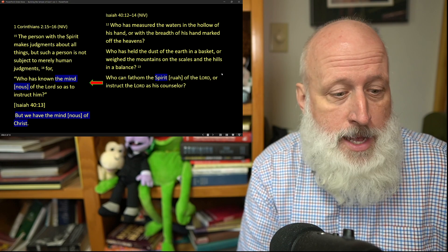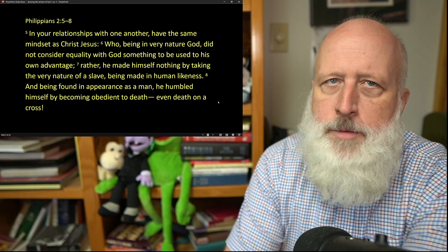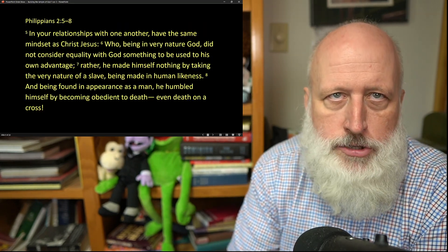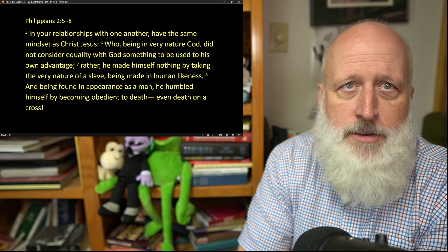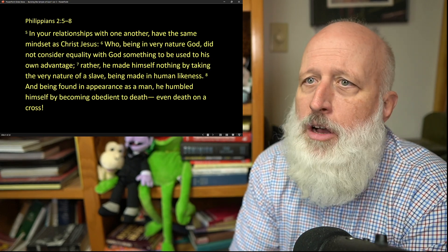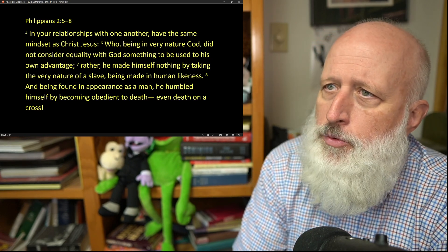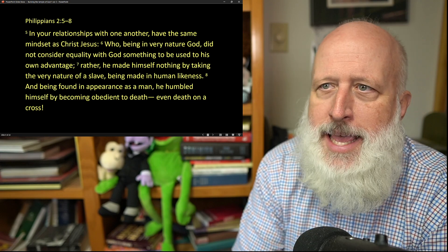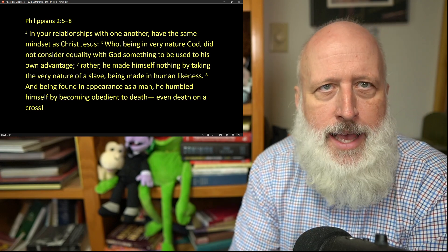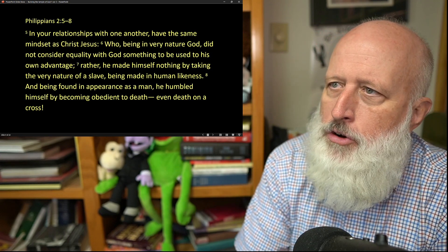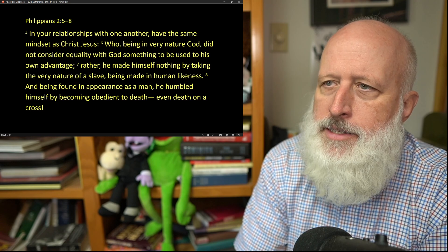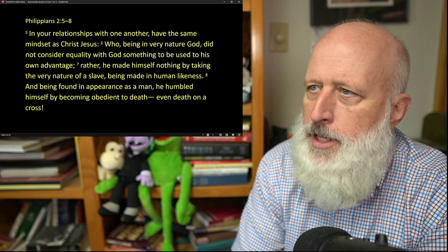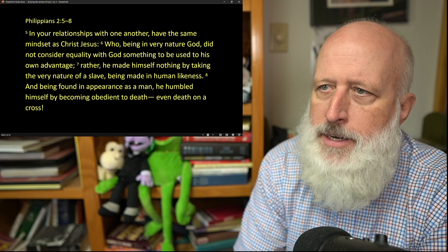What is the mind of Christ? One of the best Pauline descriptions of the mind of Christ can be found in Philippians 2 in the Christ song. In your relationships with one another, have the same mindset of Christ Jesus, who being in very nature God, did not consider equality with God something to be used to his own advantage.